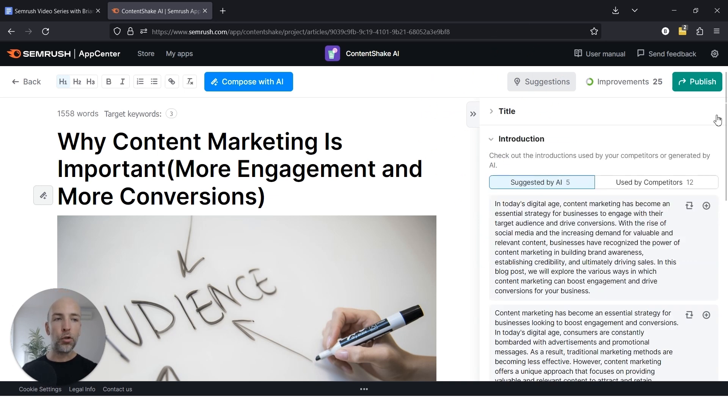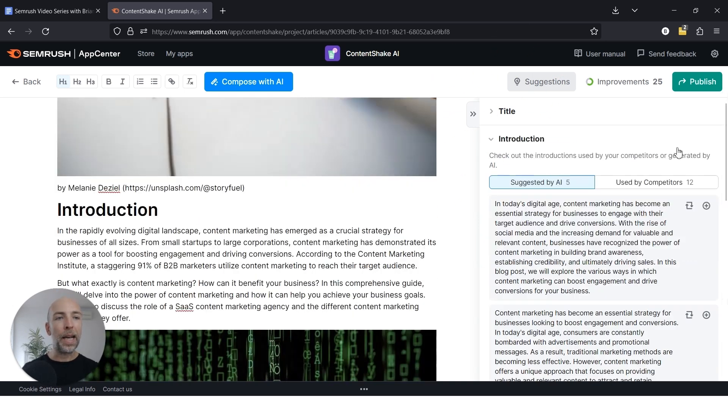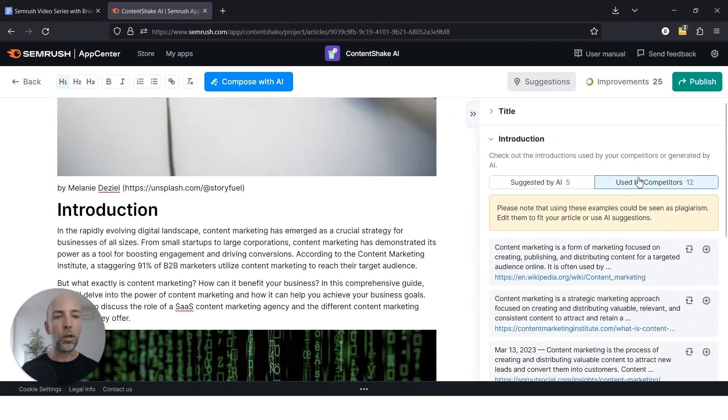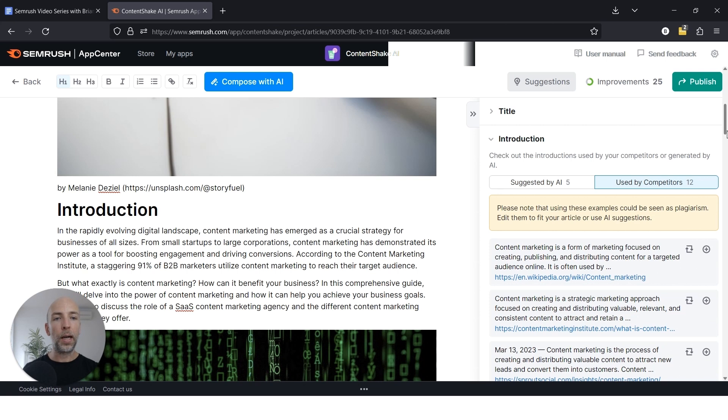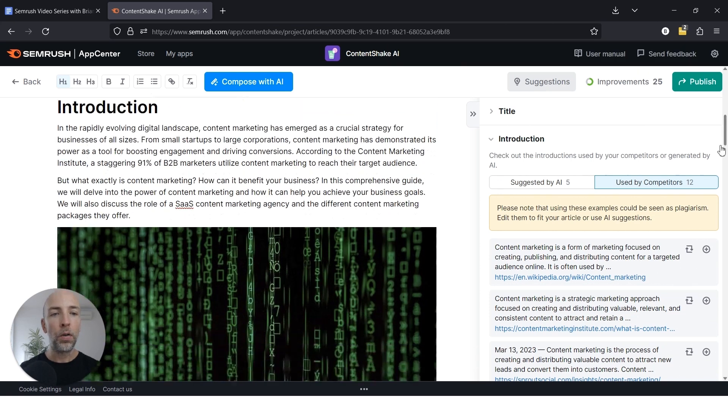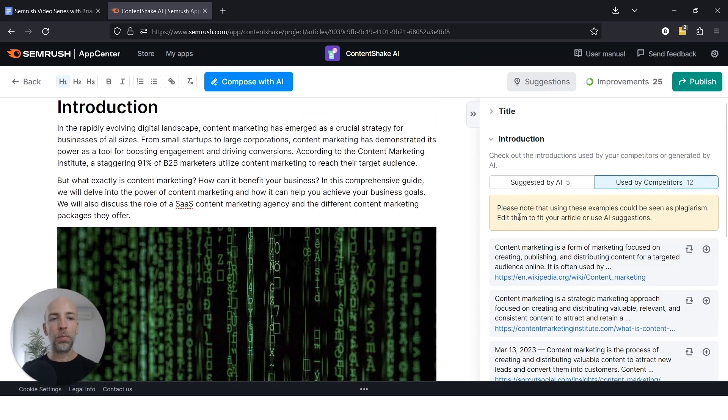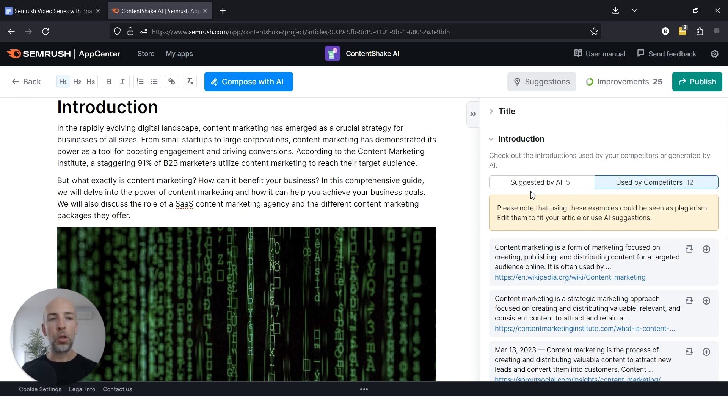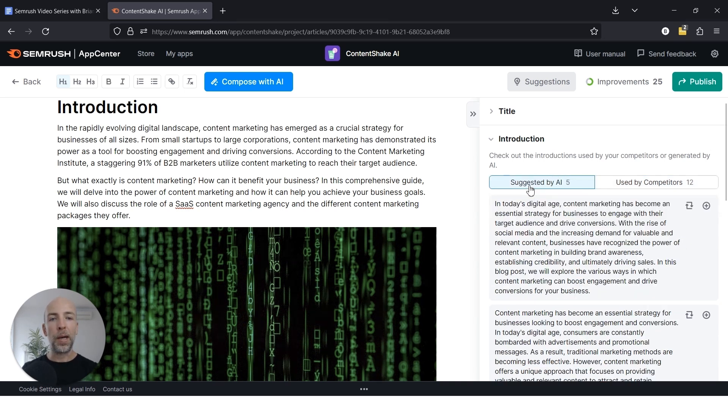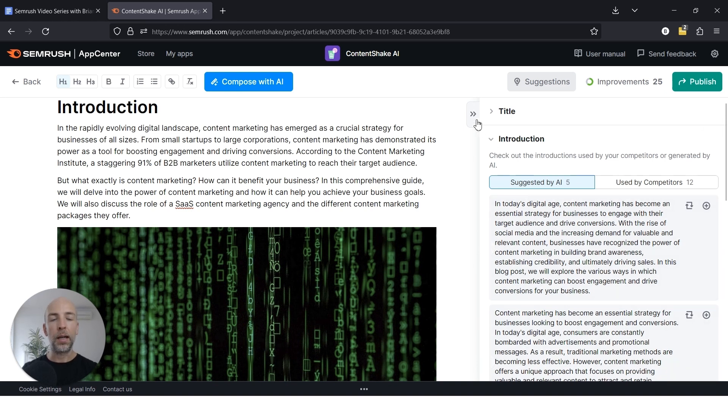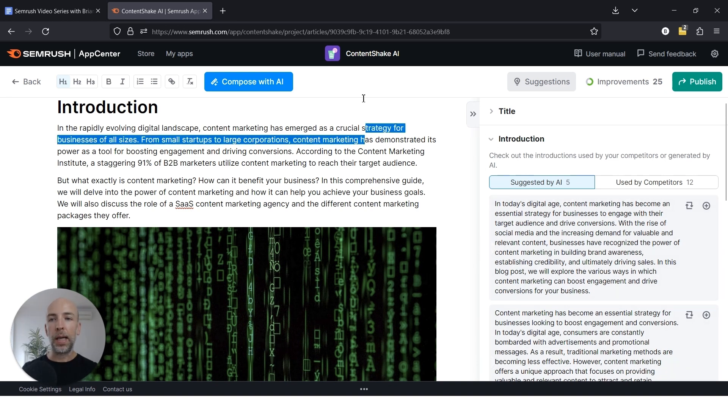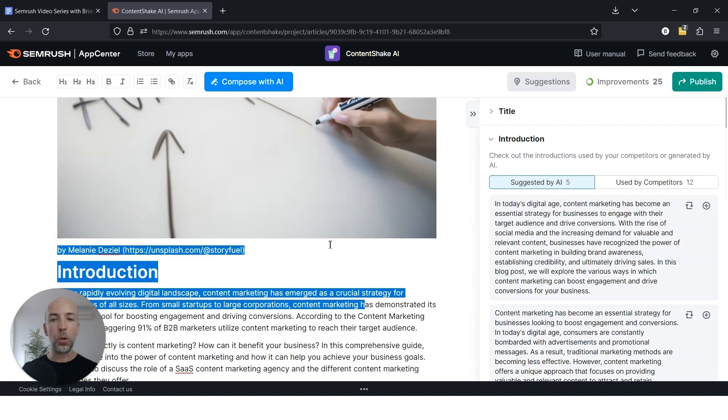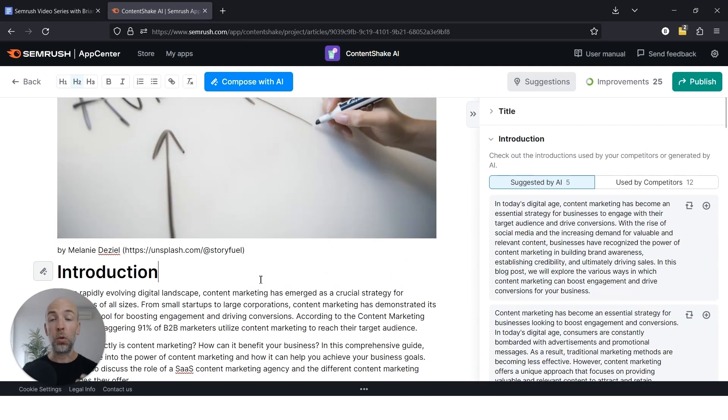So once you think your title is good, the next is to go to the intro. And again, used by competitors is just to give you an idea of what intros are already out there. And again, there's even a warning that you don't want to just use these examples. You want to use those that are suggested by AI. So if you don't like the one that's in the piece, you can choose a different one in the sidebar here and go with that. But generally, in my experience, the intros for most content are too long. And that's true for AI generated or human generated content.